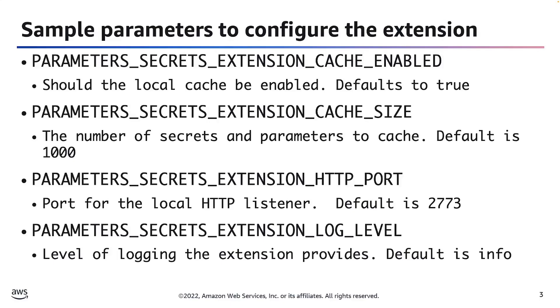First, we have the PARAMETERS_SECRETS_EXTENSION_CACHE_ENABLED. This determines if the extension will or will not cache secrets that are retrieved. Setting this to true will enable the local cache in the extension. And the default setting for this value is true.